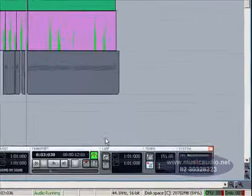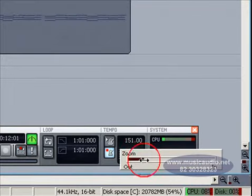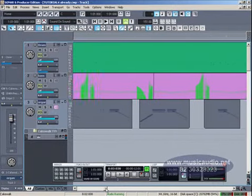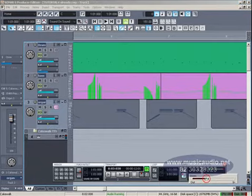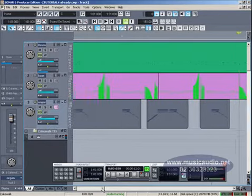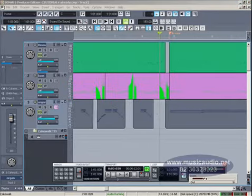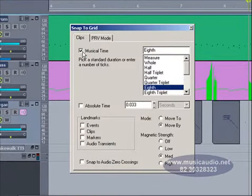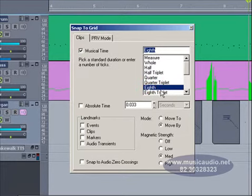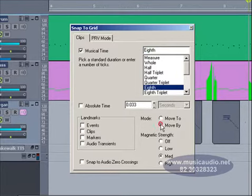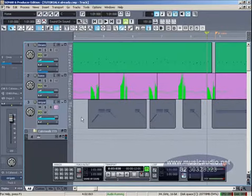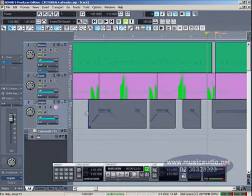Vamos arrastar aqui o controle de zoom horizontal da seção de apresentação de clipes, até que estes dois compassos ocupem toda a área de apresentação da tela. Vamos clicar nesta seta aqui que está ao lado do botão de Snap, para abrir o diálogo Snap to Grid. Vamos checar se a opção Musical Time está selecionada, e configurar a resolução em 8, ou seja, colcheia. Vamos colocar em modo Move By. Vamos clicar aqui em OK.